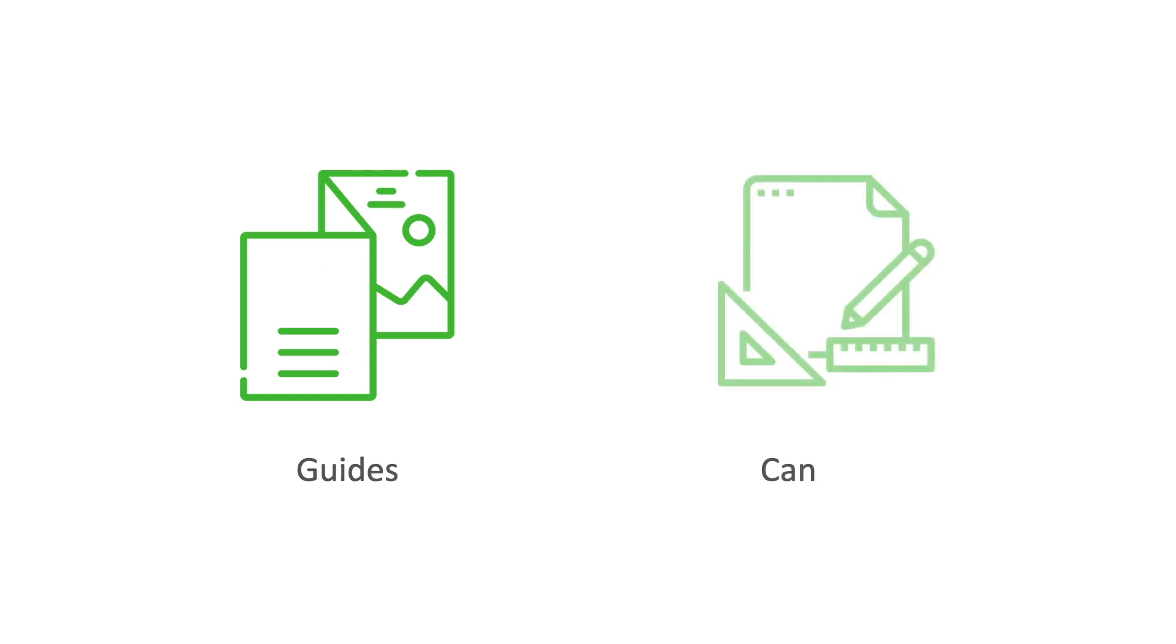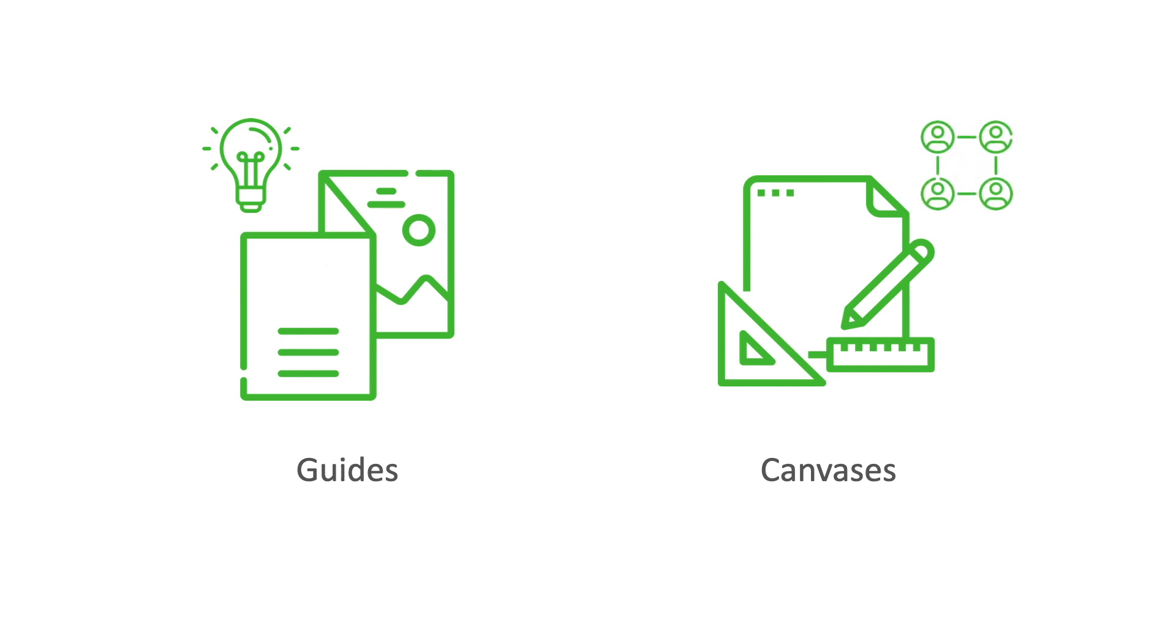The building blocks of this toolkit are the guides and canvases. The guides explain the ideas while the canvases can be used to support members in applying these ideas to the challenges they face.